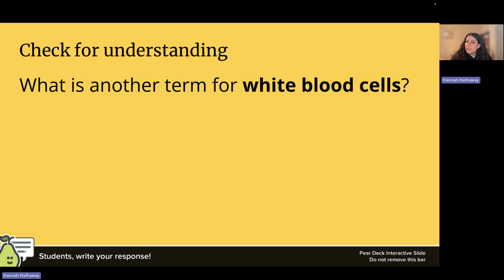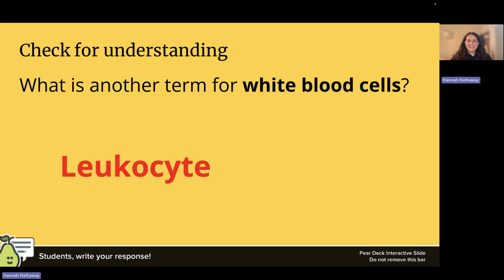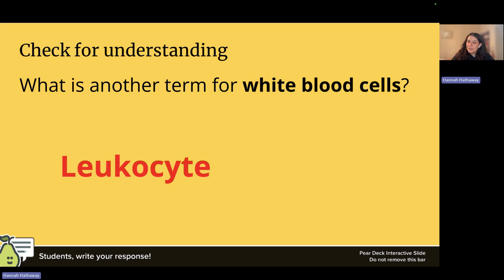A quick check for understanding: what is another term for white blood cells? The answer is leukocytes. Leukocytes are another term for white blood cell — that is a super important thing to remember in this module.